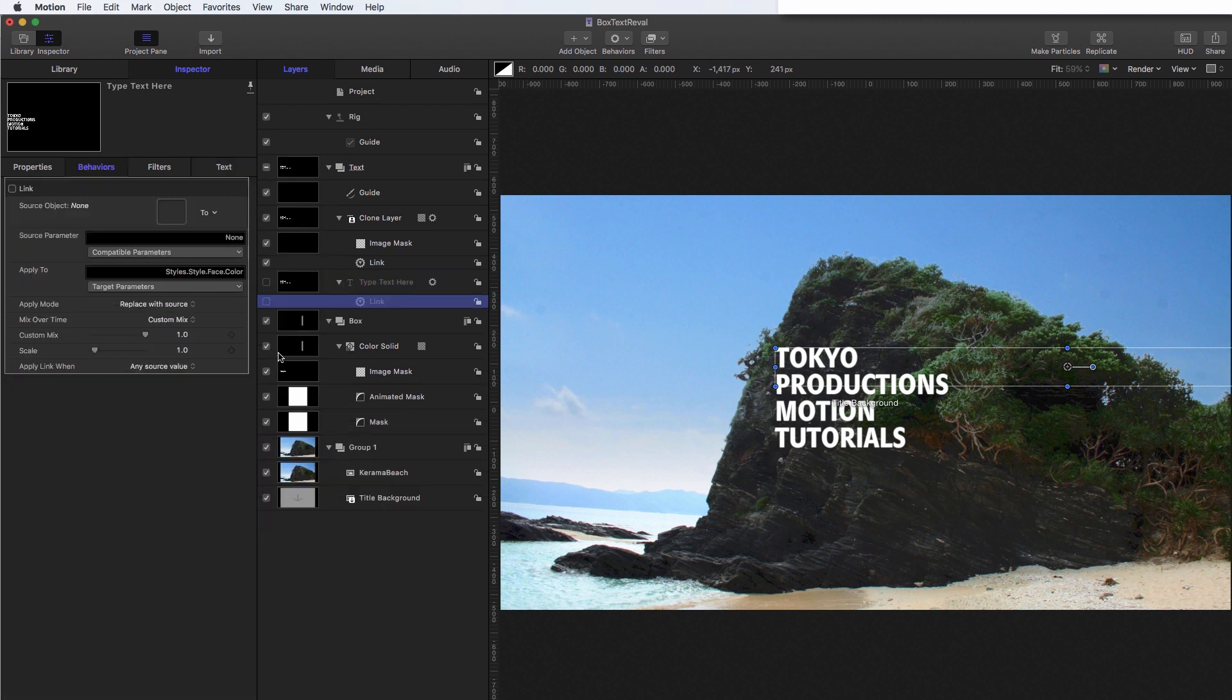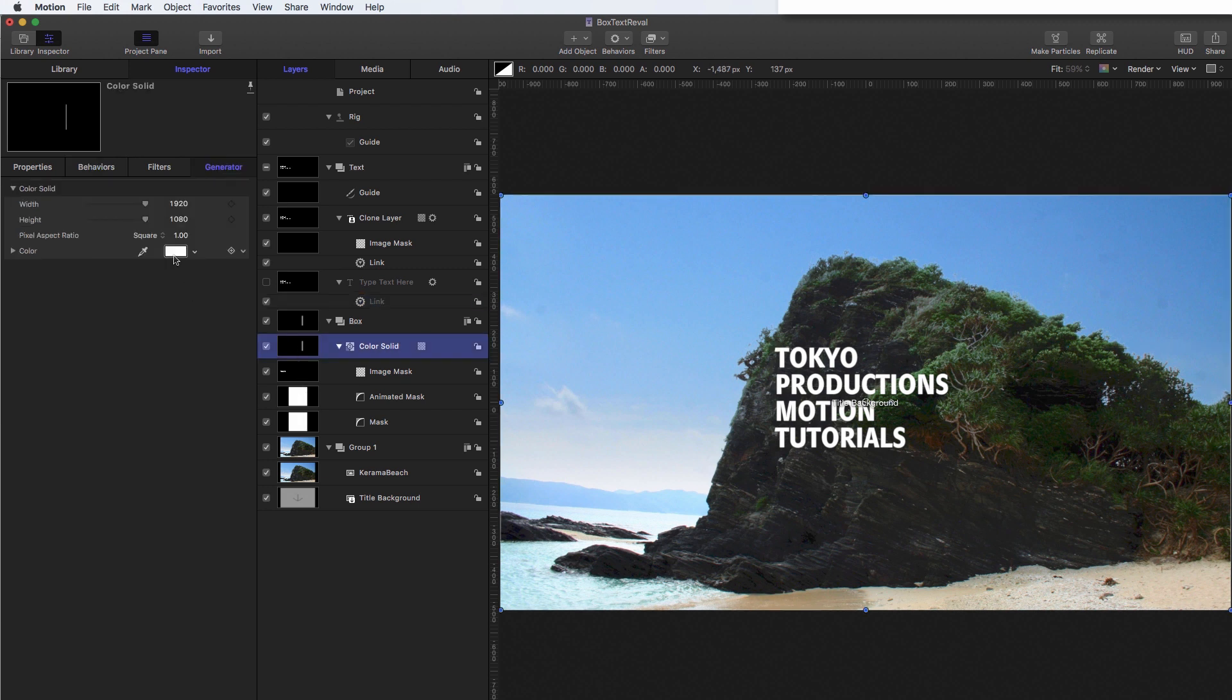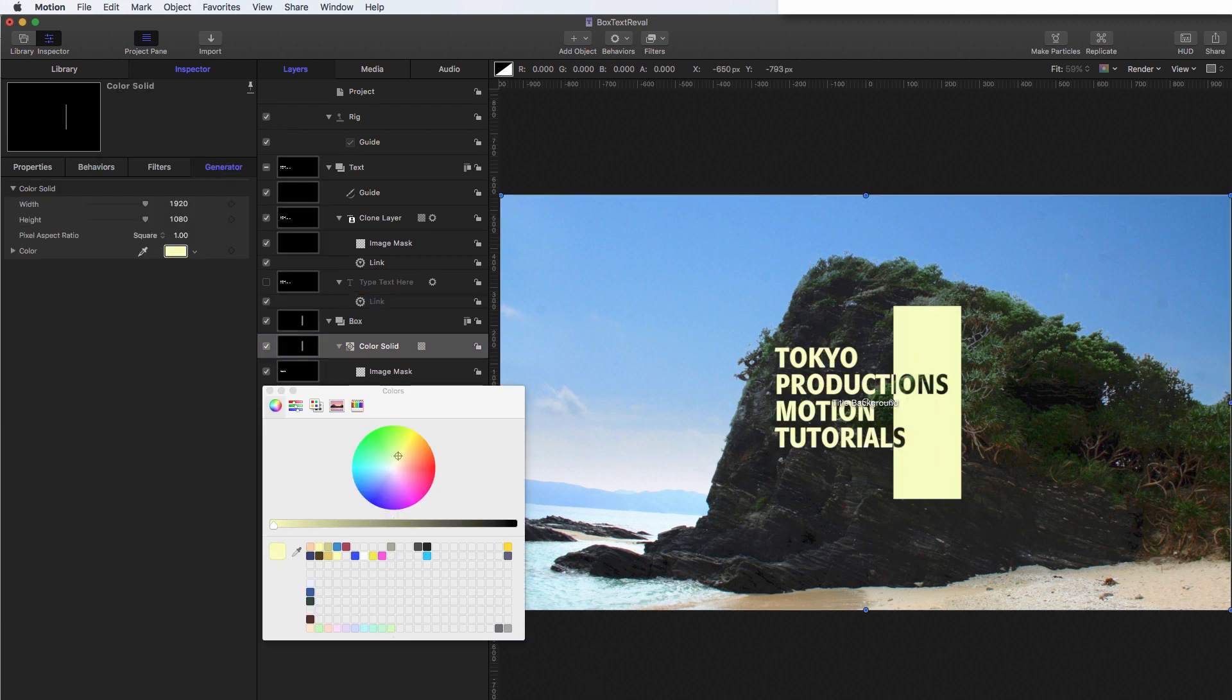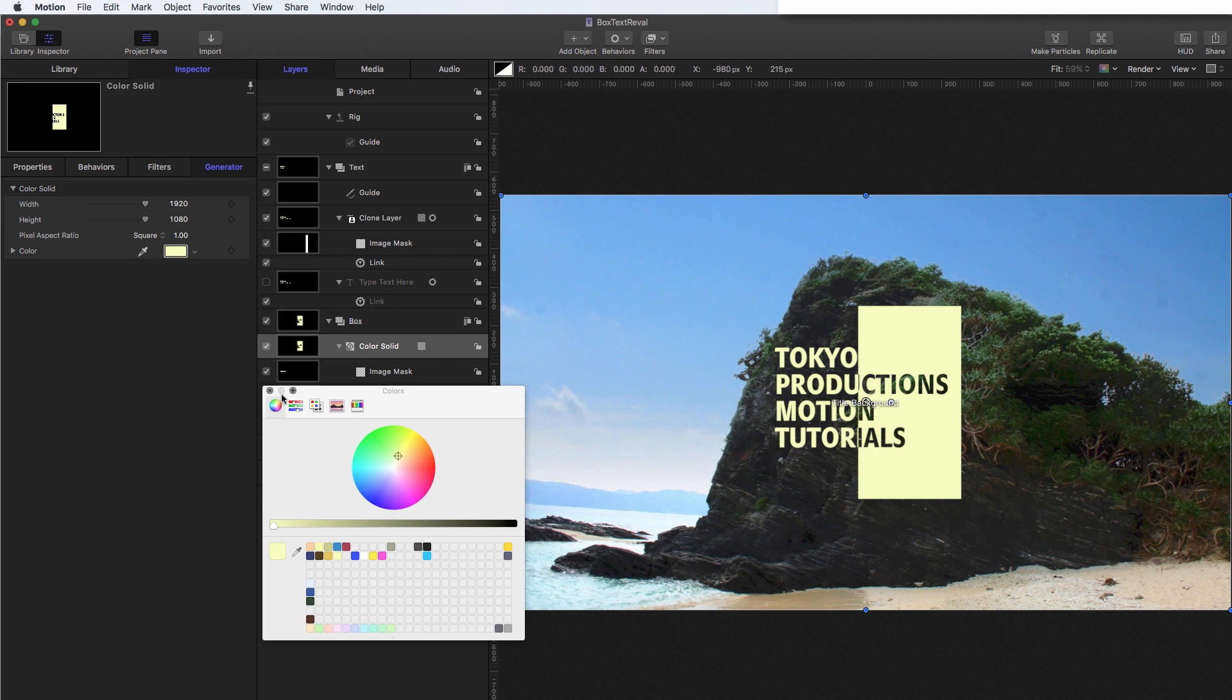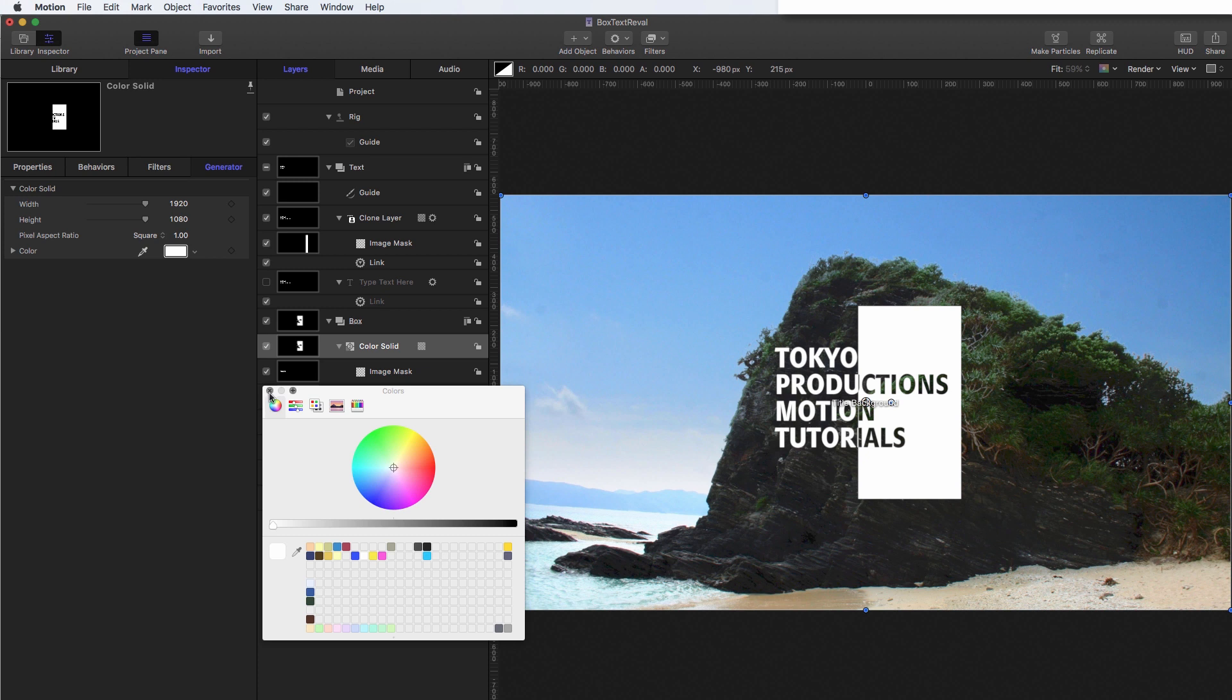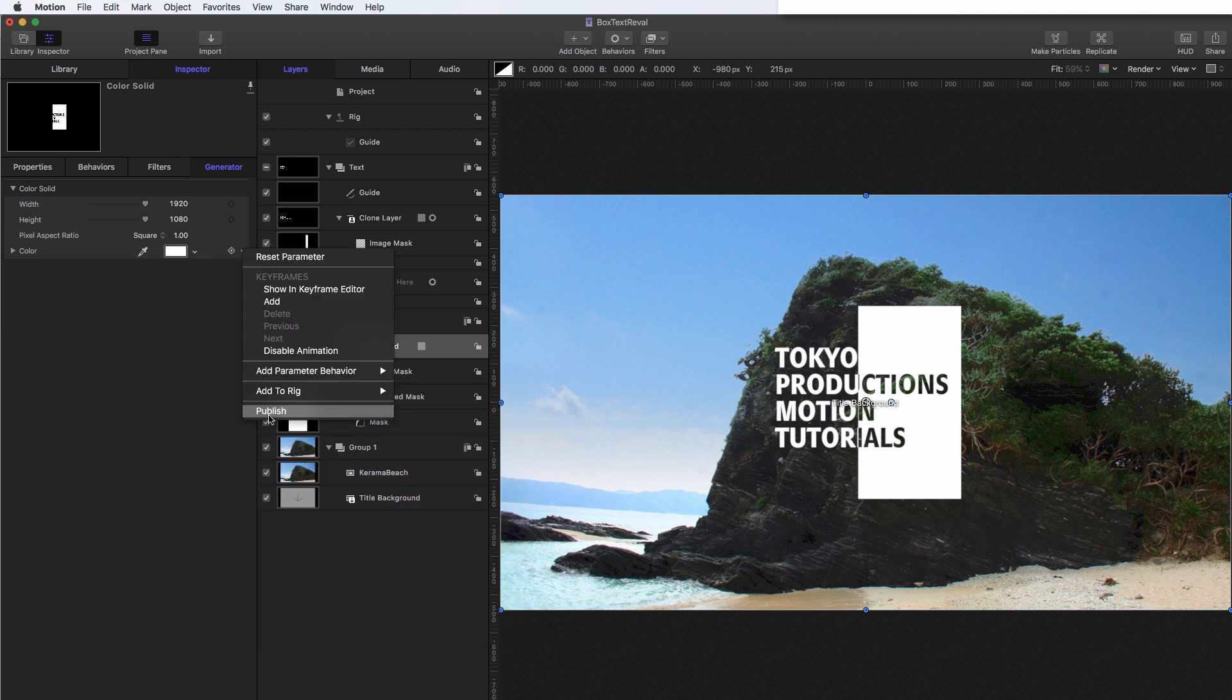And I'm going to drag the colour solid into the source well, come to object colour solid colour all. And now if we change the background colour, both change together. So I'm going to reset that to white. And then we can publish this colour.